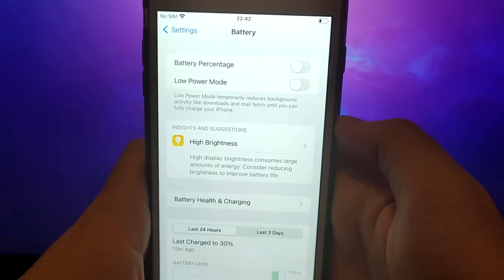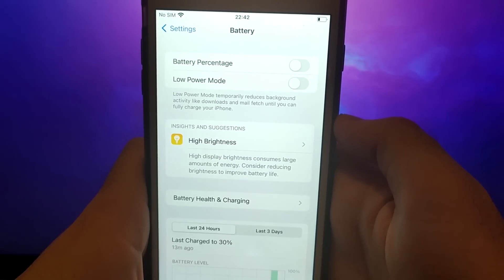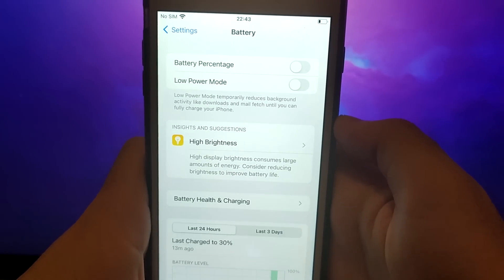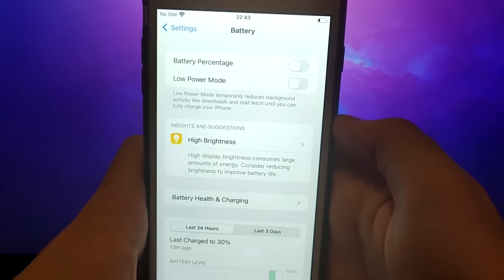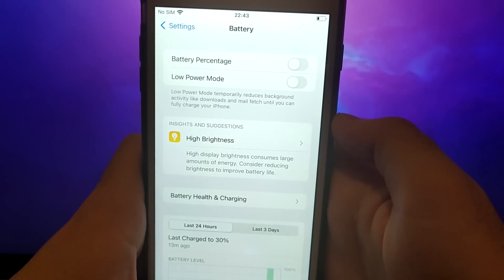Once you've completed these steps, you're ready to proceed with the app installation. Let's get started.